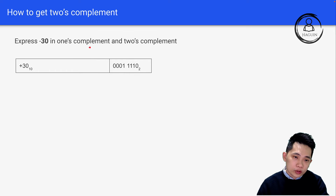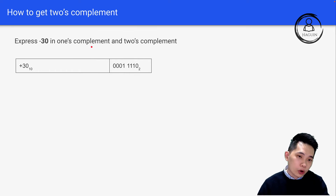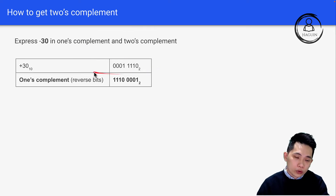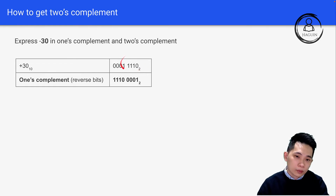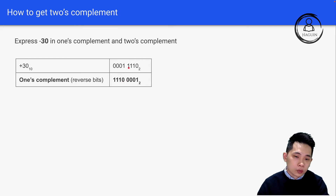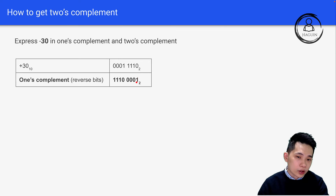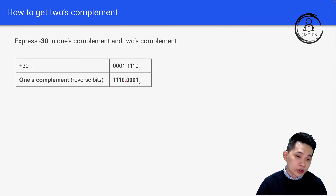To get one's complement, just recall — we reverse the bits. So we reverse all the bits of this number: zero goes to one, zero to one, zero to one, one to zero, one to zero, one to zero, one to zero, and zero to one. This is how we get one's complement — basically just bit reversing.